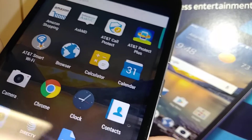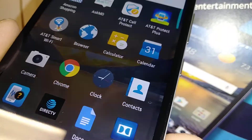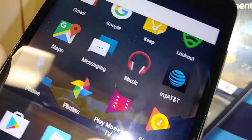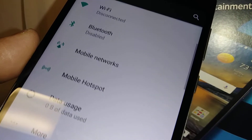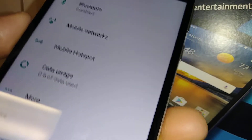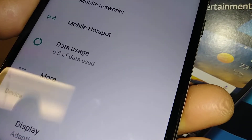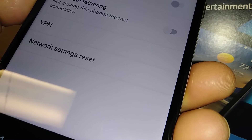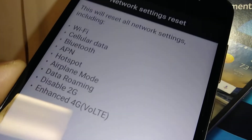Let's go real quick to reset or refresh your network settings. Go to the Settings folder and find the Wi-Fi, Bluetooth section, then go to 'More' and find the network settings reset option.